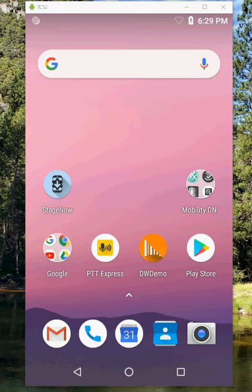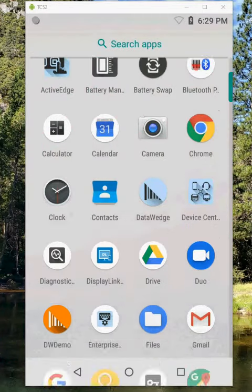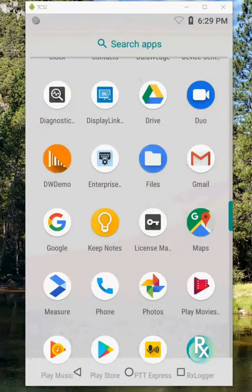So what we're going to do real quick is change the hardware buttons on this TC52, and how we do that is we go into settings.